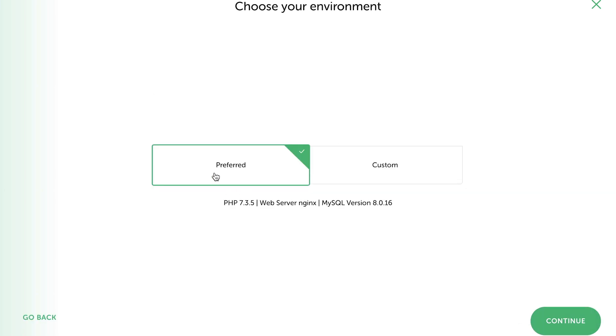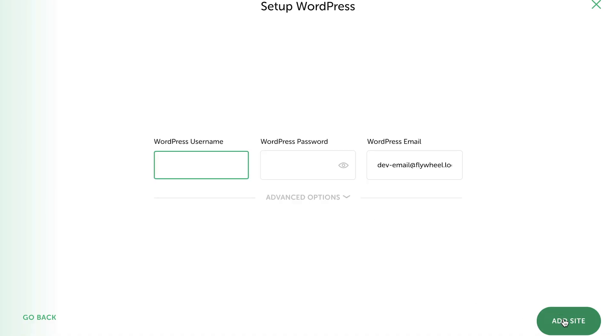The next step is to choose our environment. Generally speaking, we wouldn't normally have a reason to make changes here. However, if you already have a hosting environment, it would make a lot of sense to mirror your server configurations so that what you test and run locally would also function as expected on your live site. You'd simply talk to your hosting support if you weren't sure what version of PHP or MySQL you're working with. We're going to stick with the preferred settings at this point and hit Continue.